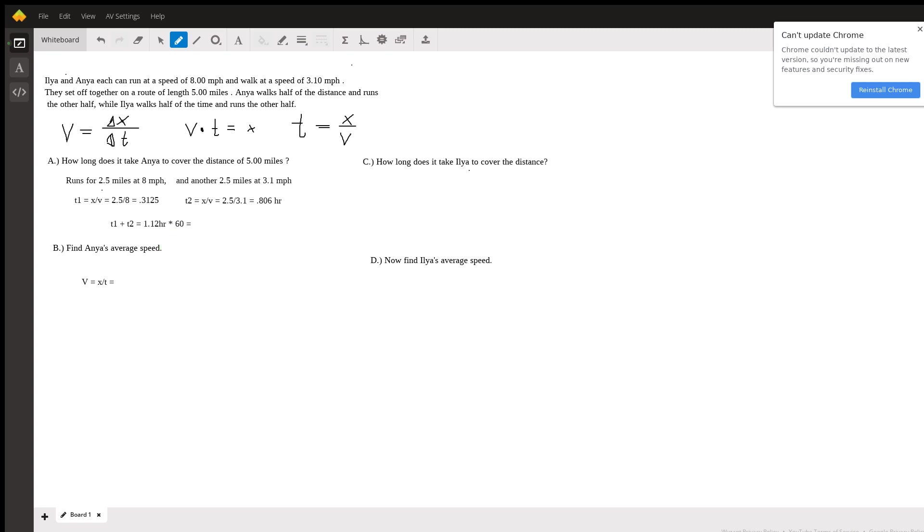We get that her time in minutes is going to be 67.2 minutes and that should be your answer.